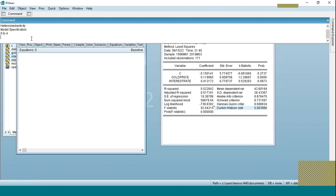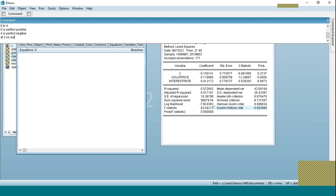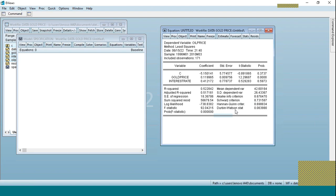On the Durbin-Watson scale: zero means perfect positive autocorrelation, four means perfect negative autocorrelation, and two means no autocorrelation. We got a value of 0.083, which is closer to zero. This indicates that this model has a strong positive autocorrelation.